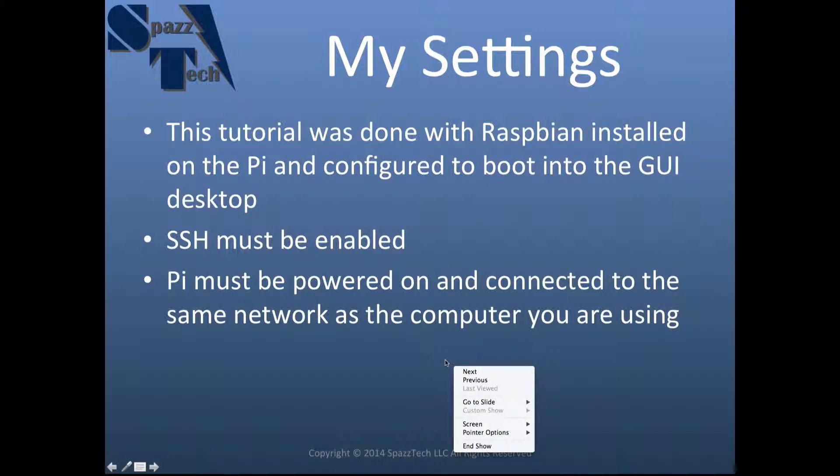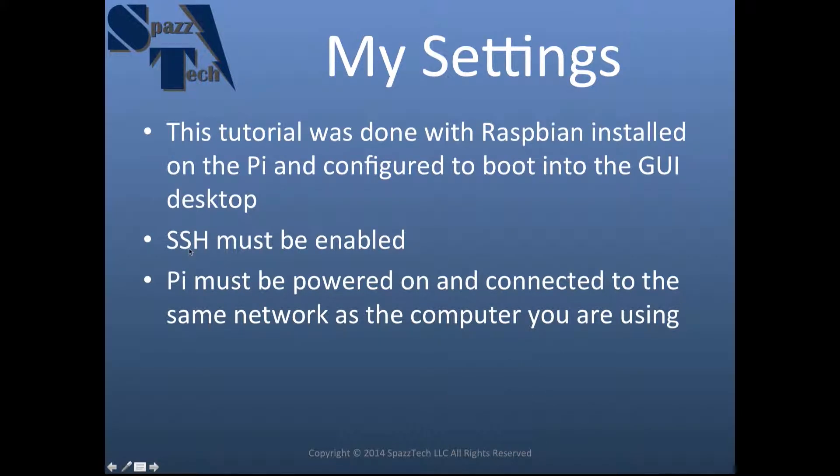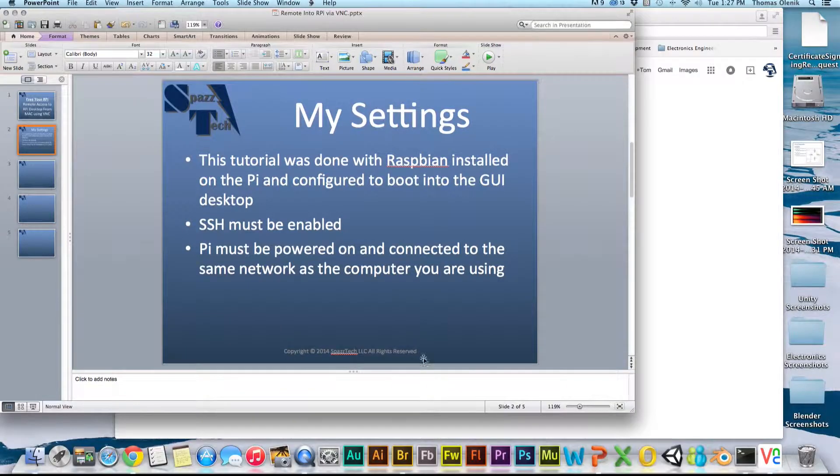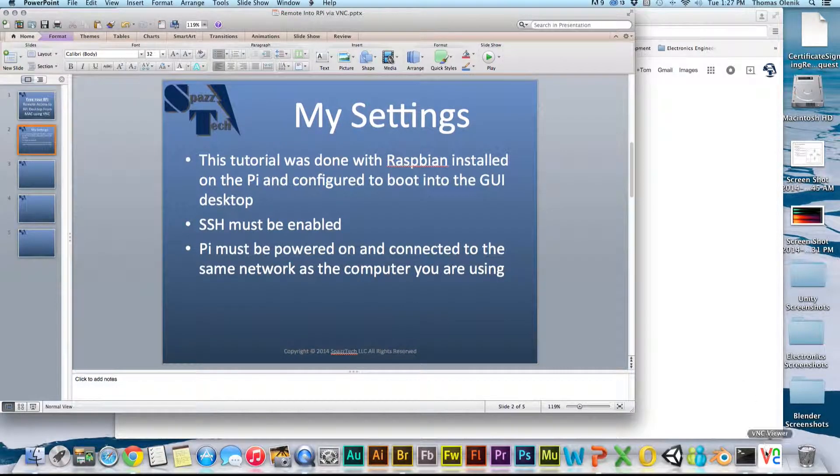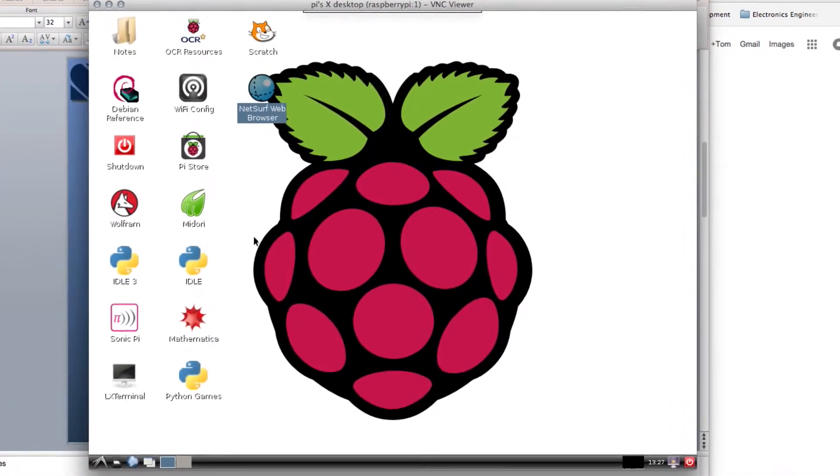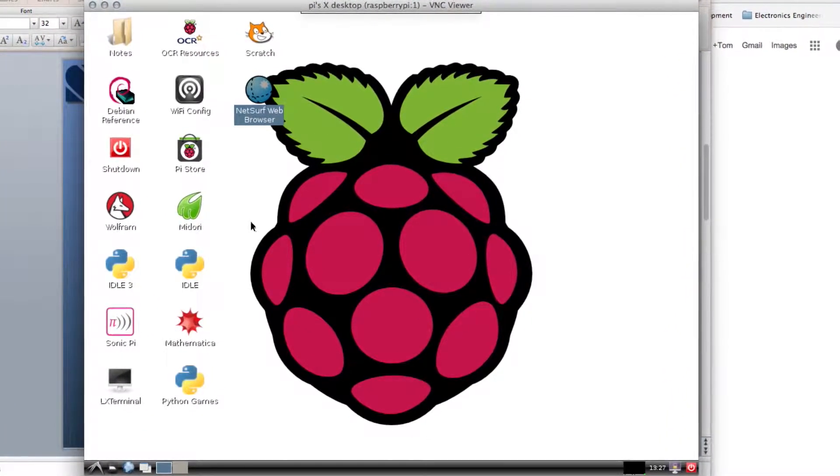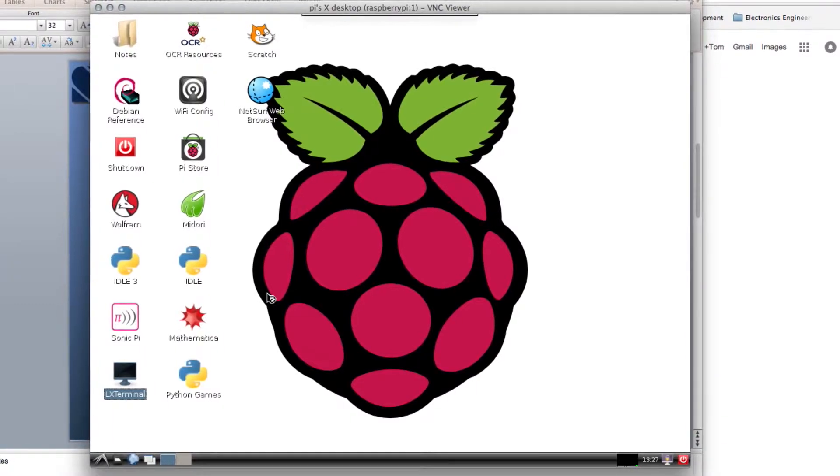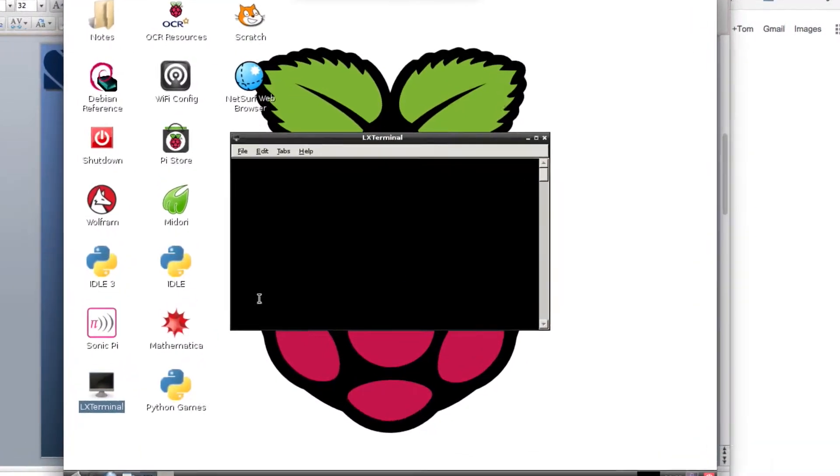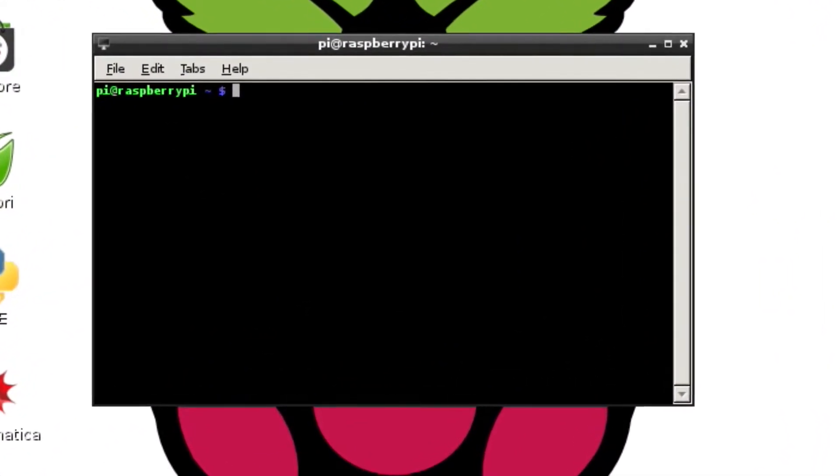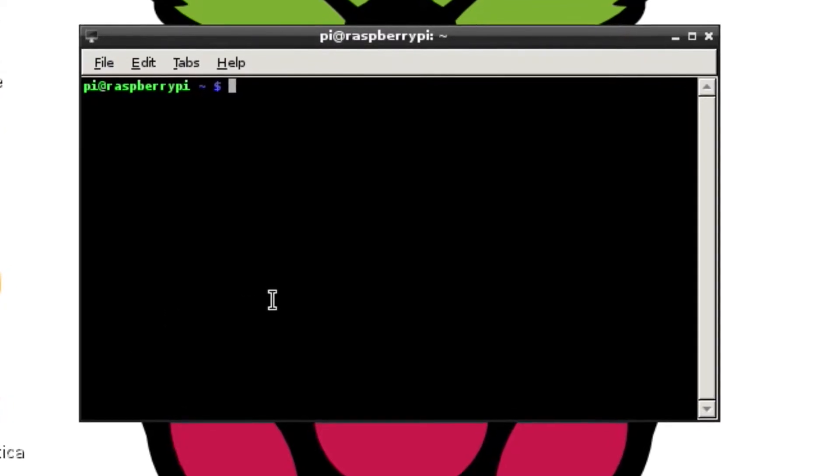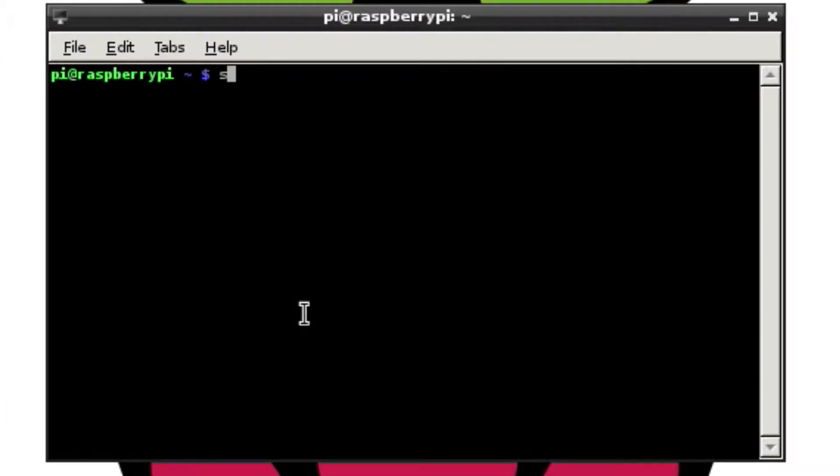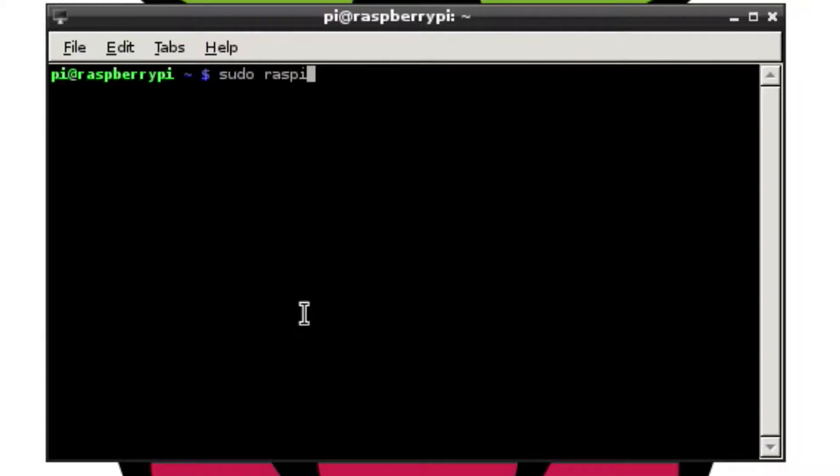Right now I'll show you how to make sure that the SSH is enabled and even to change this configuration to boot into the GUI. I'm already logged into the Pi here. Don't worry, I'll show you how to do this in a little bit. But I'm just doing it this way so you can see how to do this if you're actually on the Pi. You can open up a terminal window and then just type sudo raspi-config.